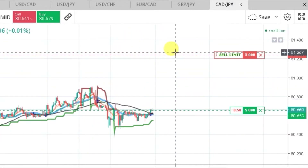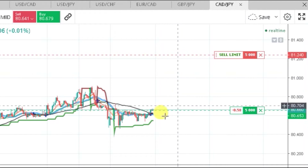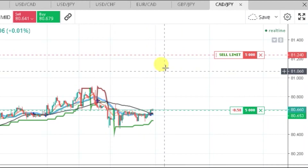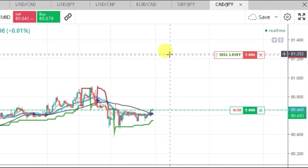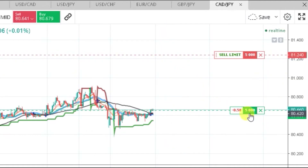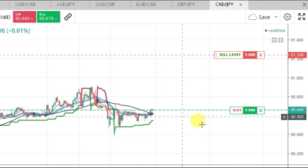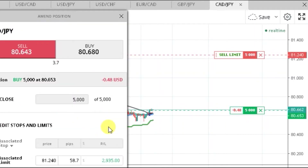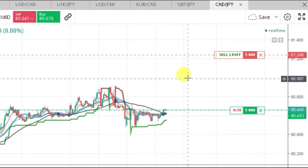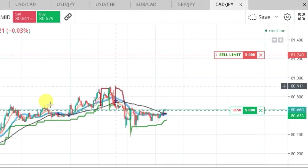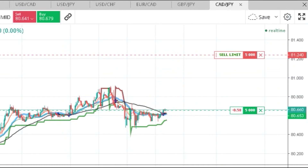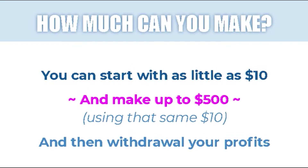Right now I'm buying the Canadian dollar against the Japanese yen. I think the Canadian dollar is going to gain value and rise. I just have a 5,000 lot size on it, so I should make about 28 dollars. This is buying and selling currency.